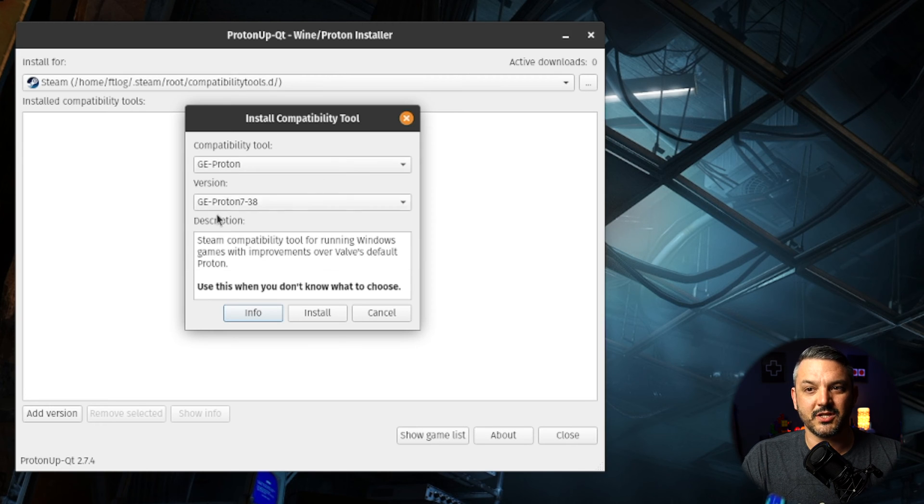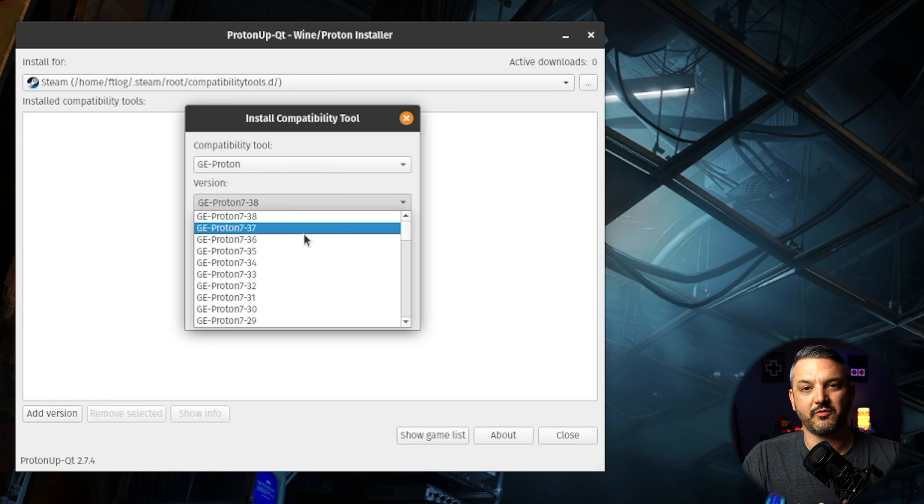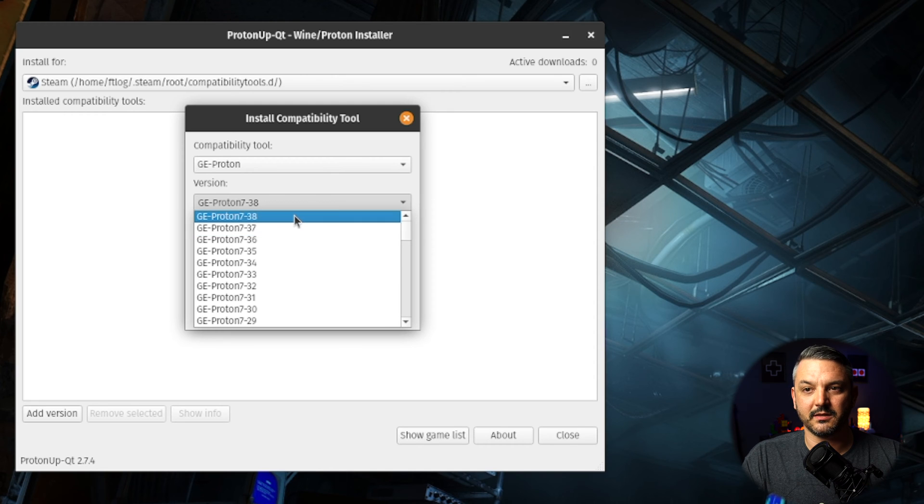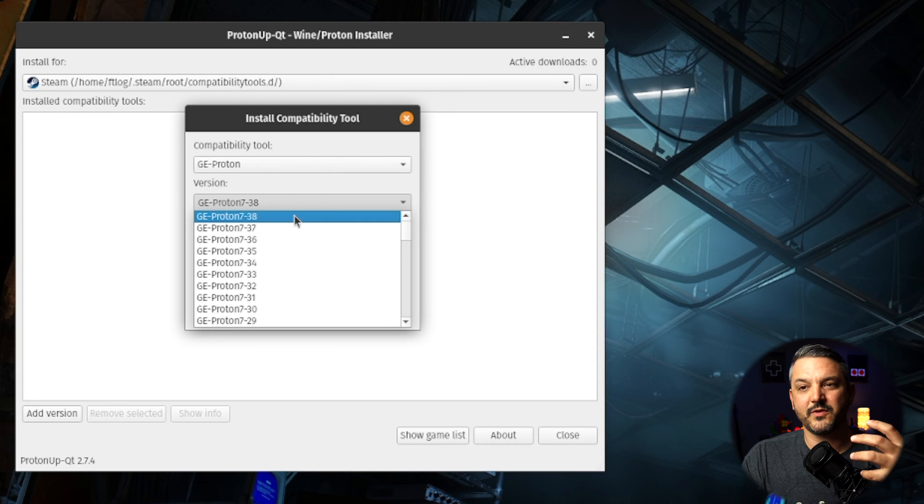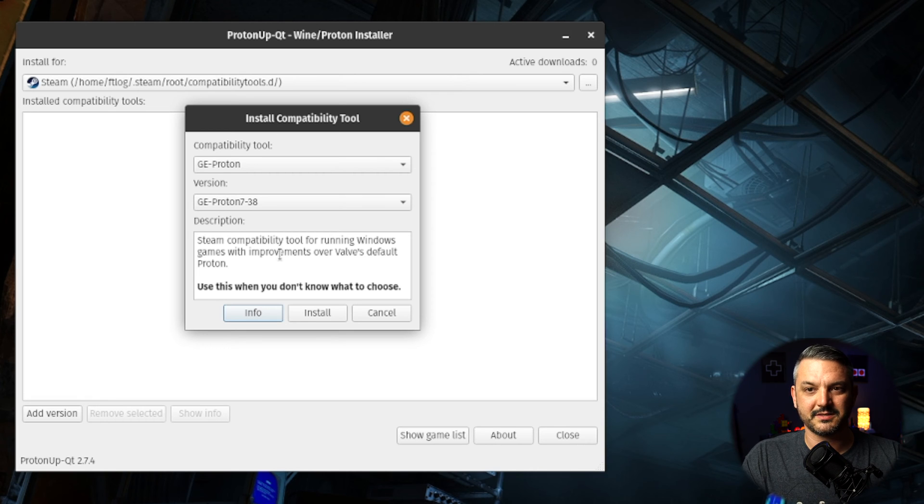So we're going to stick with GE Proton for now. We're going to select GE Proton 7-38, which is the newest version of Proton GE that has been released. So we're going to go ahead and click that. And if you're not sure which version of Proton GE to install, install the newest one. That'll be your best and safe bet.